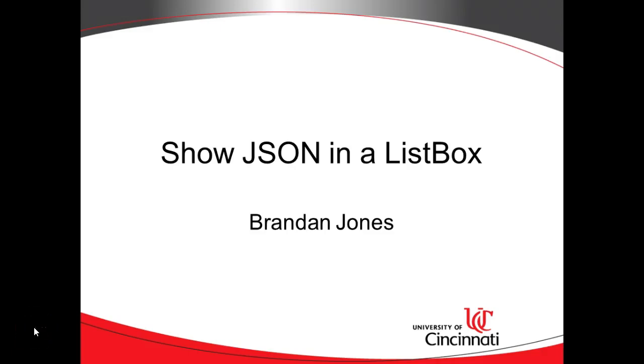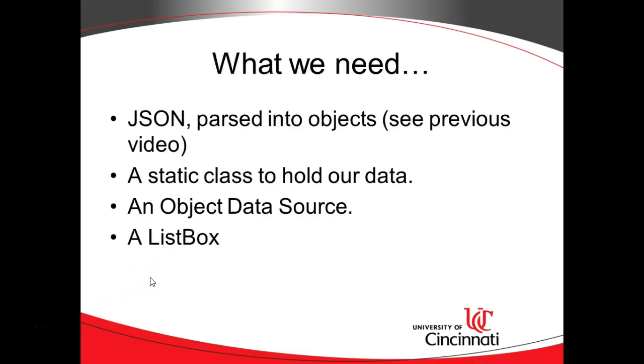This is the third video in the series on reading a JSON stream and showing it to the user in Visual Studio 2017 with C-Sharp. At this point, we've received the JSON and we've parsed it into objects, and now we want to show it in a list box.